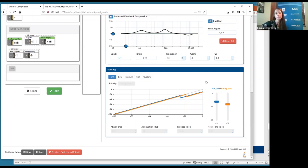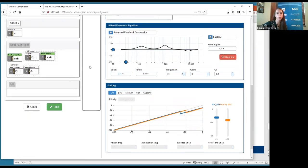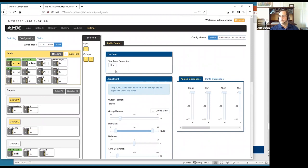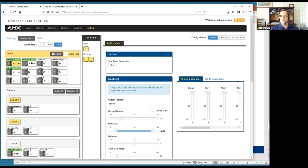Question: is it possible to use the DVX without a touch panel, using web control or virtual keypad? Absolutely — it's a full NetLinx central controller. You can use the TPC control with an iPhone, tablet, or BYOD solution, an MCP control pad, or even a Metro keypad.